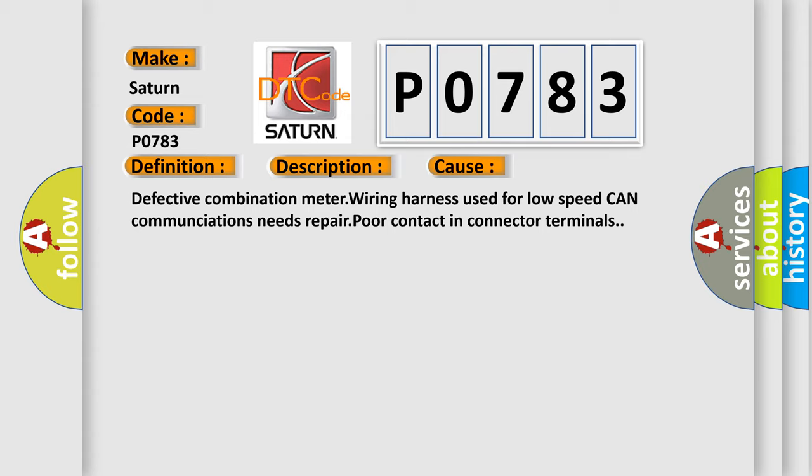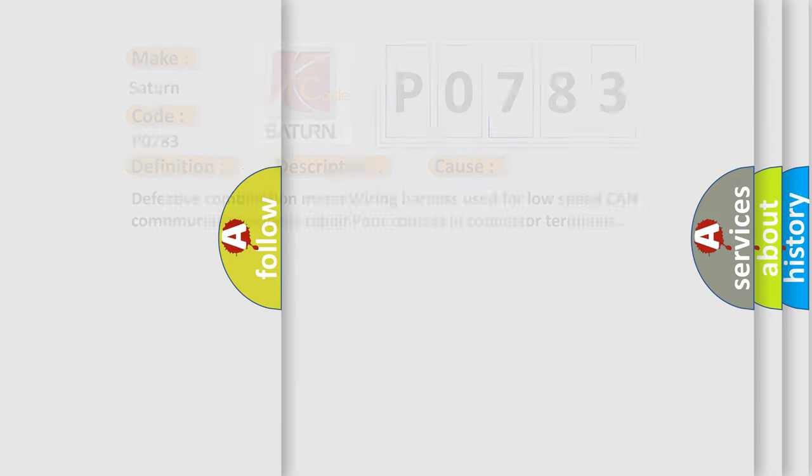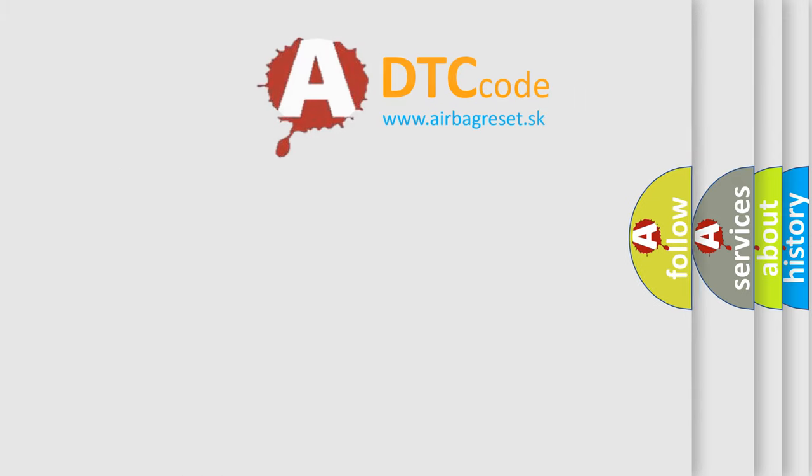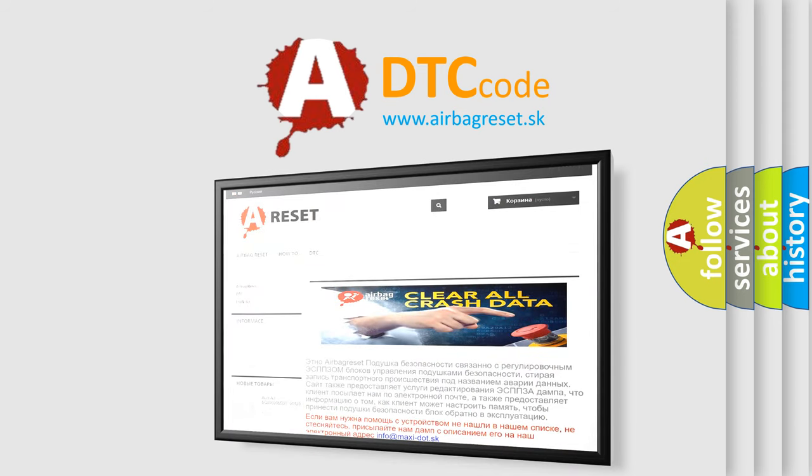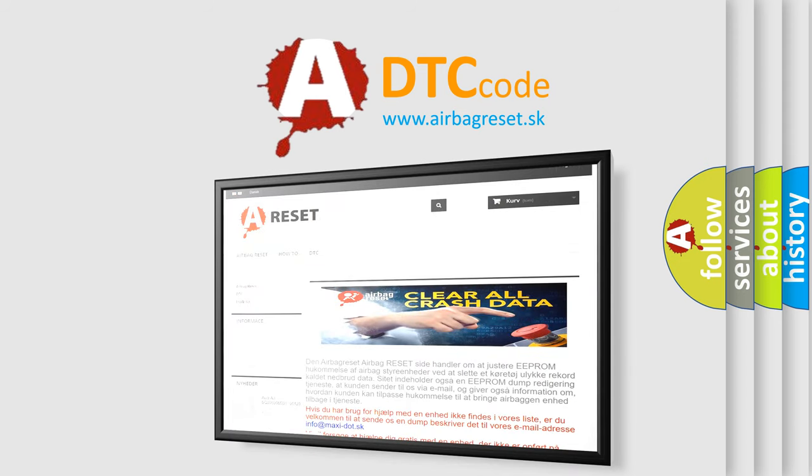The Airbag Reset website aims to provide information in 52 languages. Thank you for your attention and stay tuned for the next video.